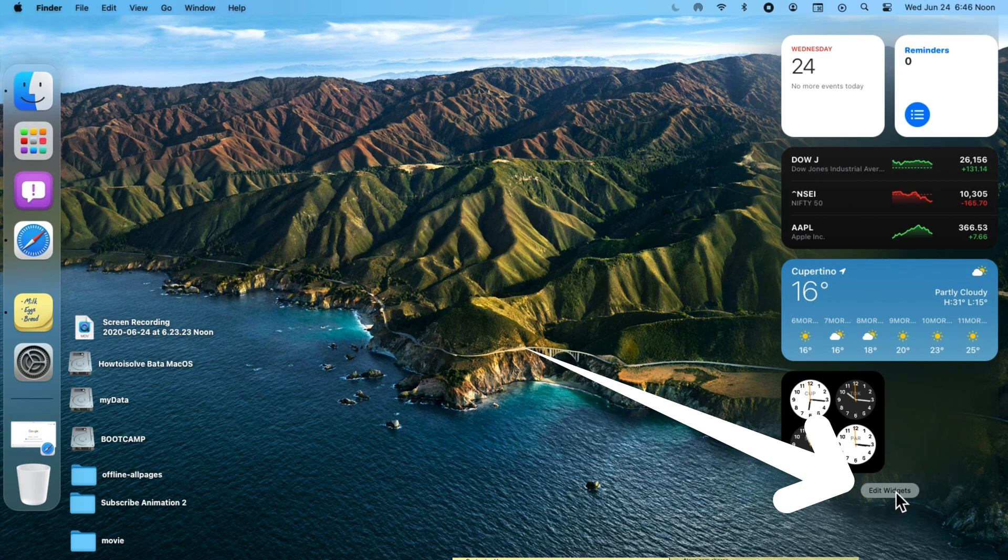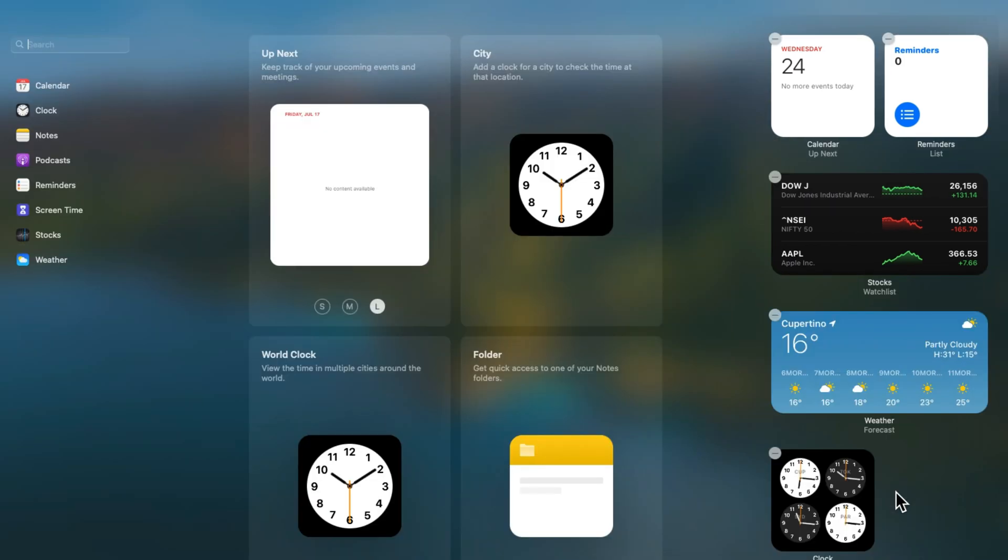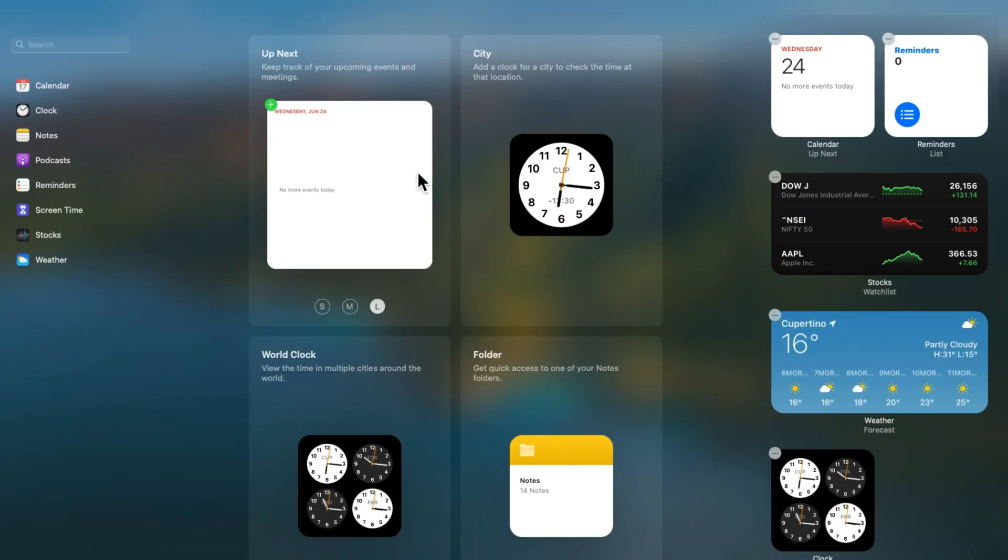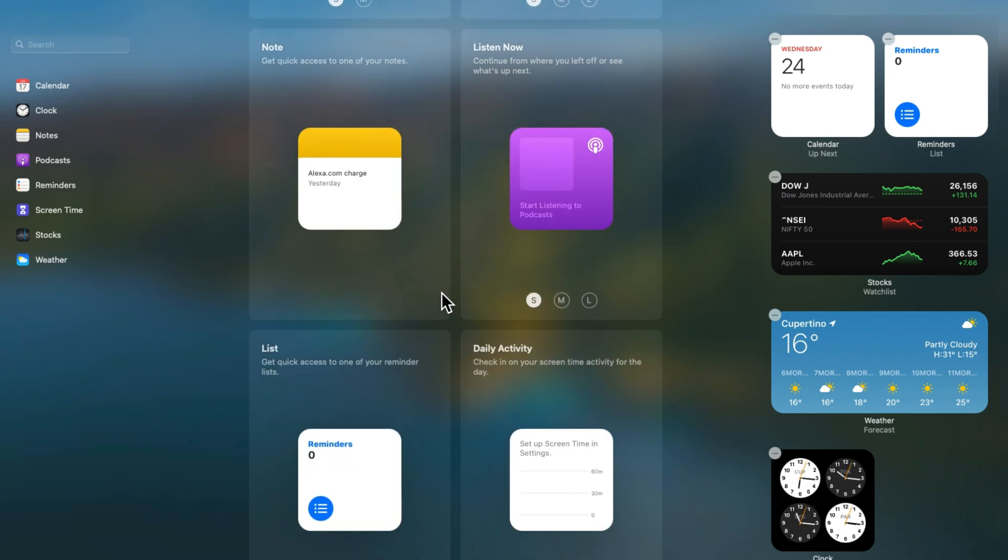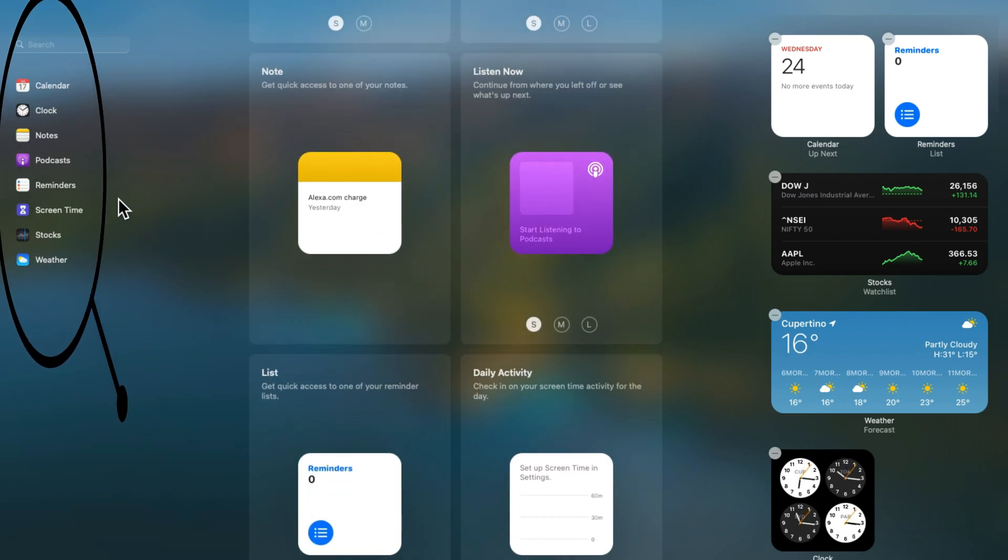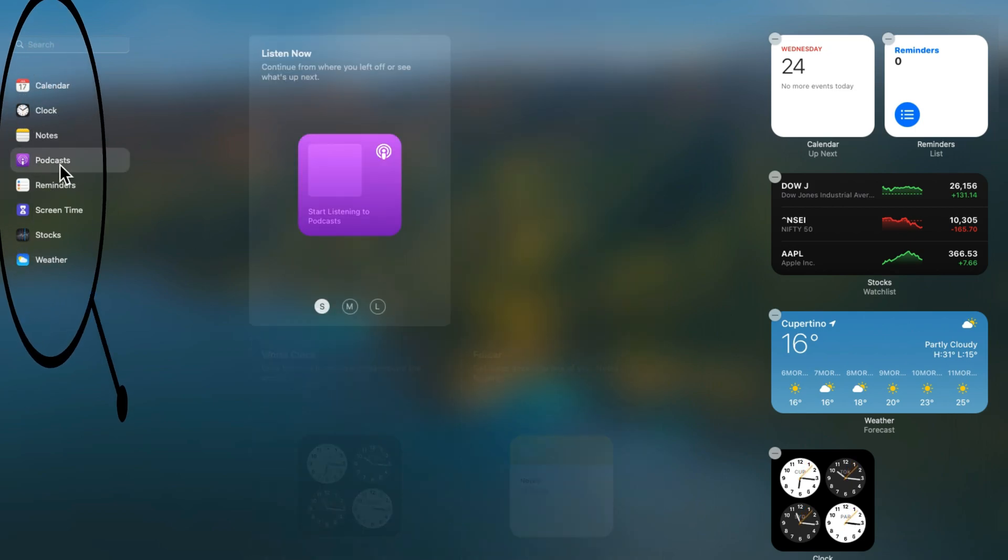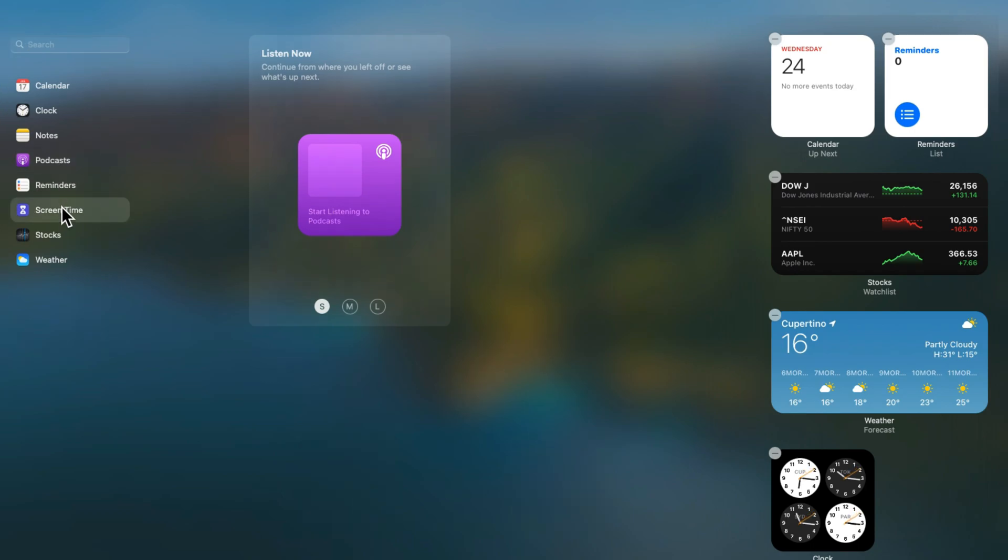Now, scroll and find the edit option to manage it. You will see more widgets in full screen by scrolling down. Also search the app name to find the widget for that. Here's the screen time widget.